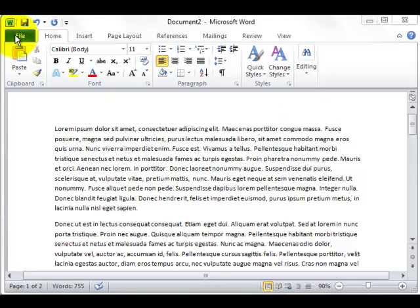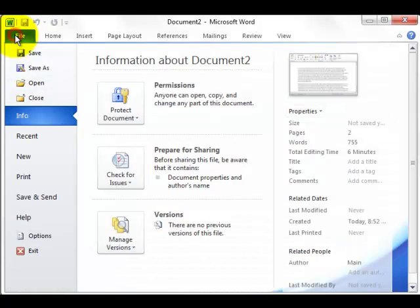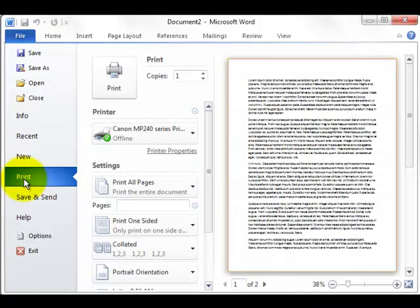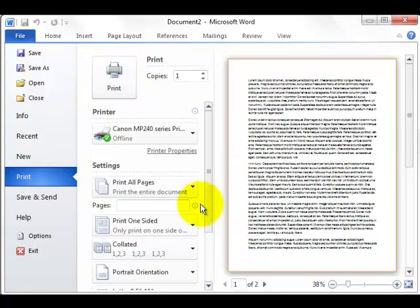So to give this a test, I will click on file, click on print, and this is my backstage view for print.